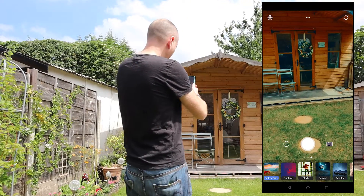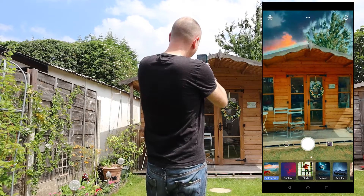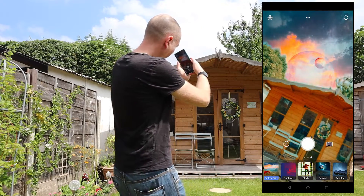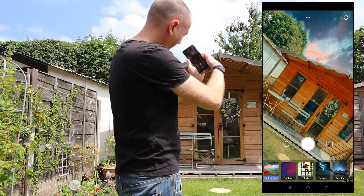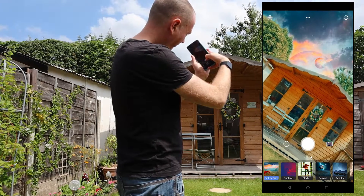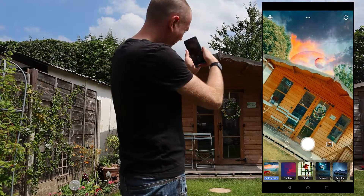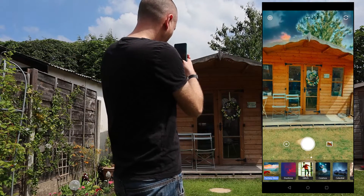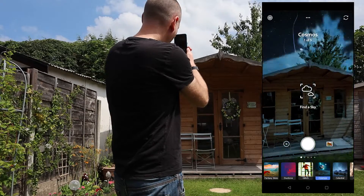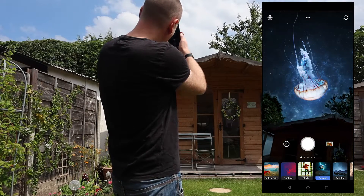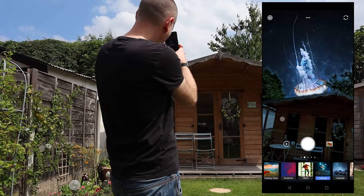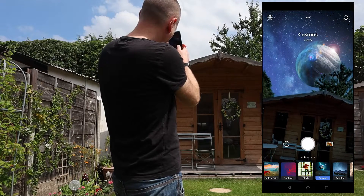This app is really easy to use and it's free to download on both Android and Apple devices. Simply install it and fire it up. If you're using one of the sky replacements, simply point it up — it will auto detect the sky and cut that out and show you in real time what the replacement sky will look like.